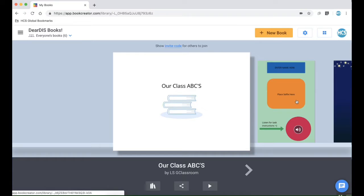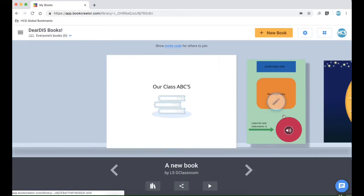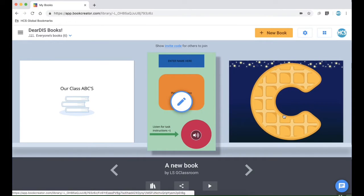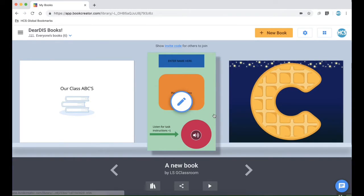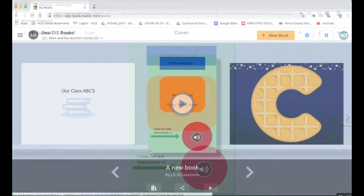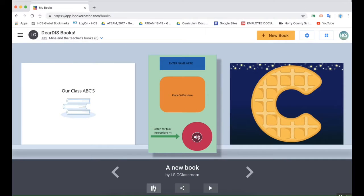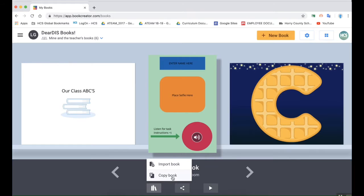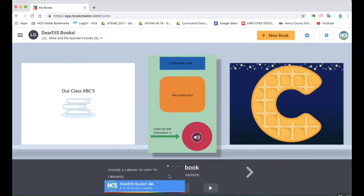Another thing to note is that you as the teacher could actually put a template of a book in your library and then the instructions for students could be to copy the book when they get there. It would be really cool if you had the placeholders in there because then the students could just fill out their information, record their voice, add their materials.